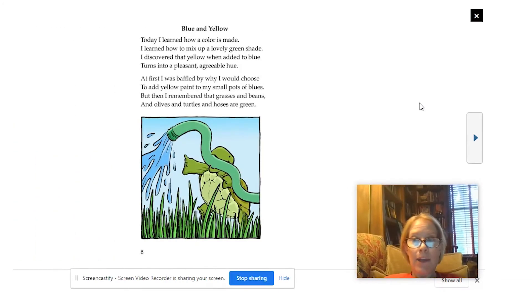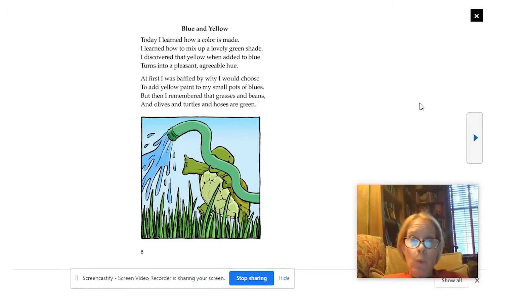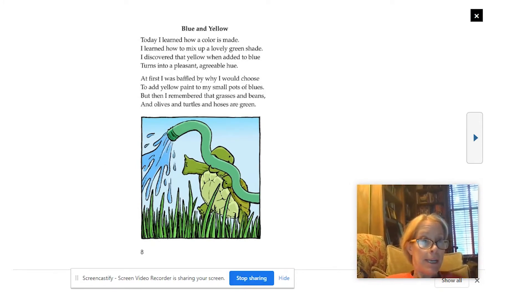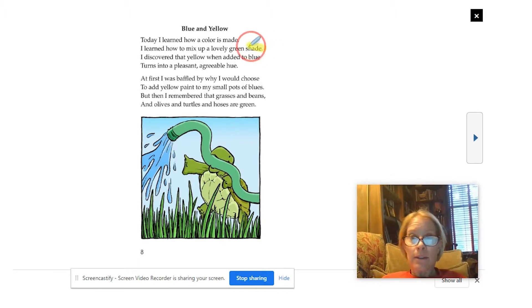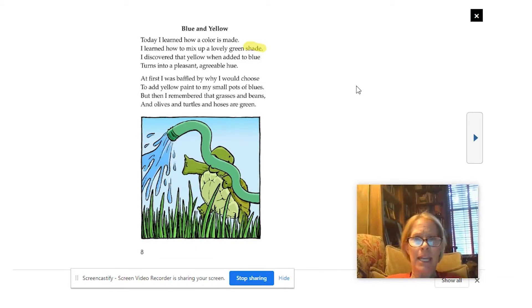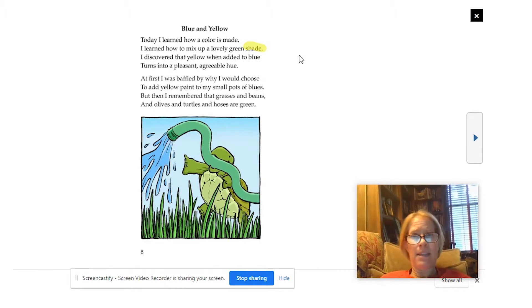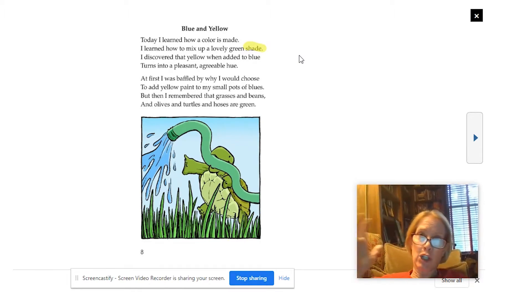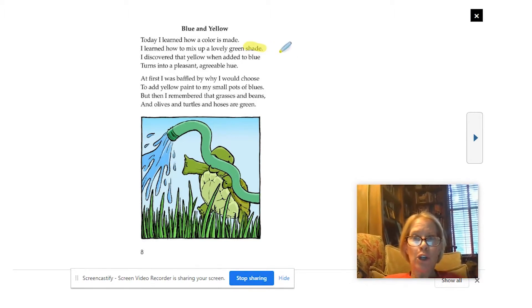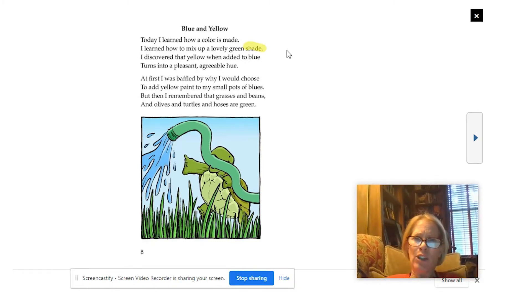Were you able to follow along? Now that we've read the poem a couple of times, I want to make sure we understand all of the words. One of the words I want to make sure you understood was shade. Sometimes shade can get a little tricky because it can be used two different ways. In this poem, 'I learned how to mix up a lovely green shade' — that is not the shade you pull down on a window, nor shade from a tree. This is actually a lighter or darker color of green. So shade in this instance means a lighter or darker color of green. Today, I learned how a color is made. I learned how to mix up a lovely green shade.